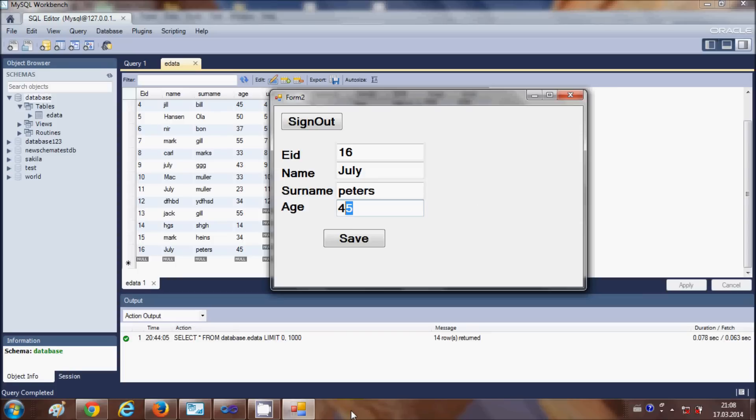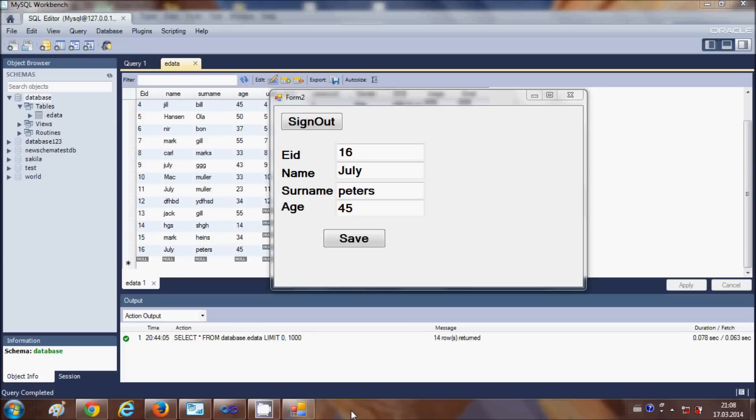In this way you can save data into the database using your Visual Basic Windows Form application and MySQL database. I hope you have enjoyed this video.